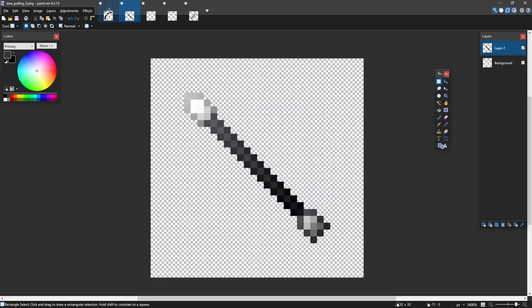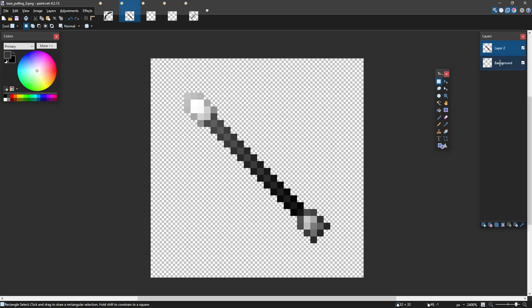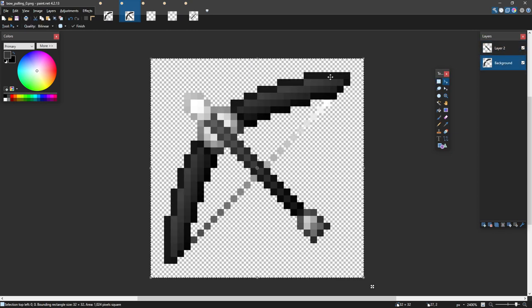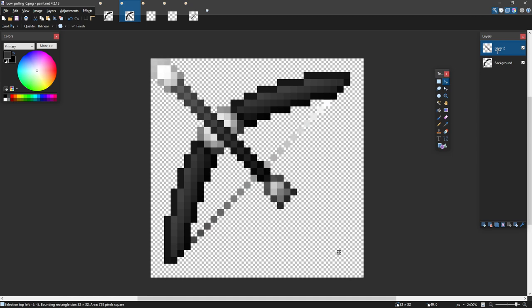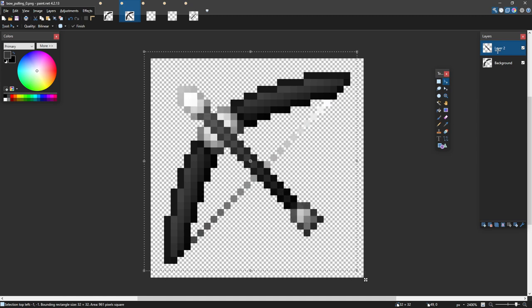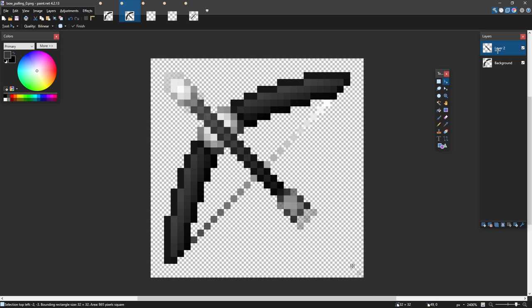I'm going to take my bow by control A, control C, go back to my background layer, and paste it in. As you can see here, I have my arrow that can move up and down.